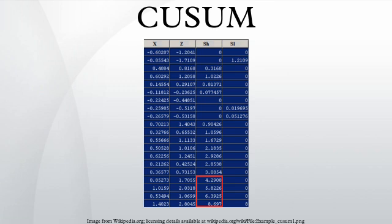The following example shows fifteen observations of a process with a mean value of X equal to zero and a standard deviation of 0.5. It can be seen that the value of Z is never greater than three, so other control charts should not detect a failure, while using the CUSUM the value of X is shown to be greater than four.